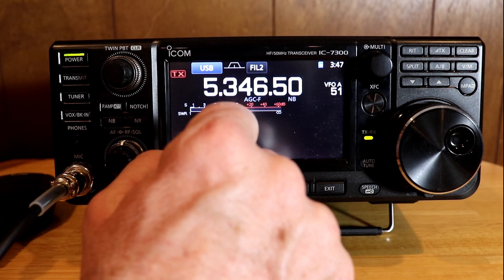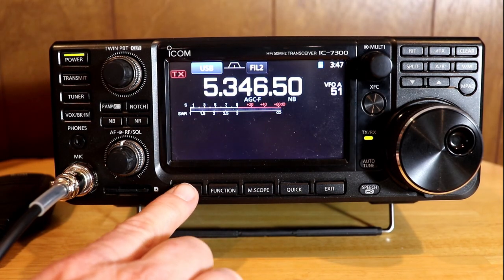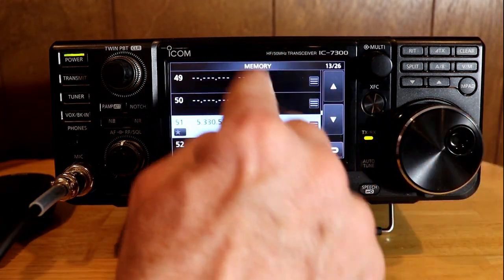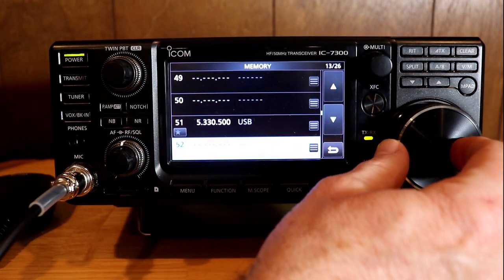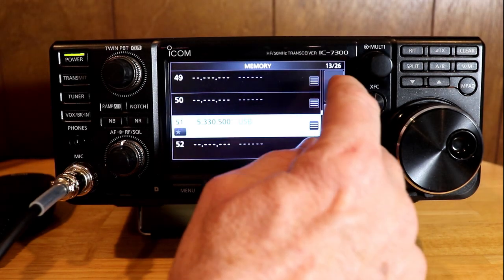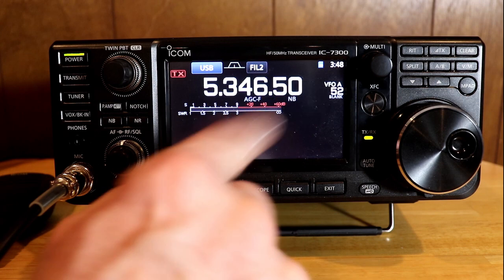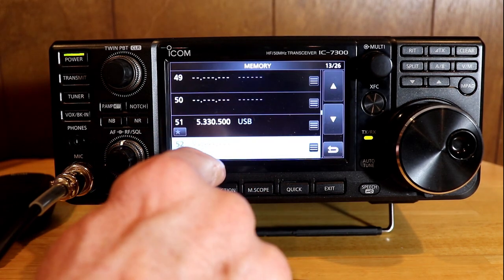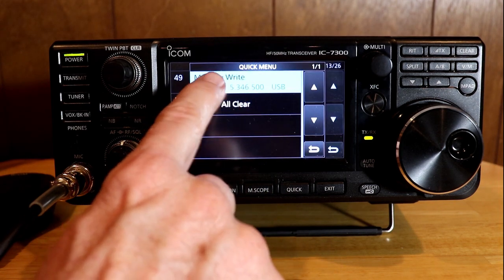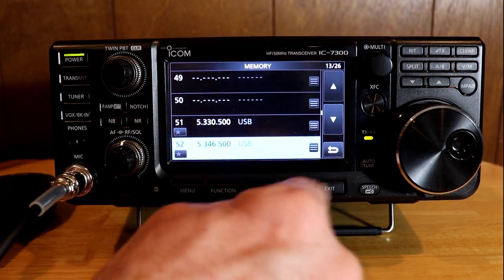You can also get to the memory menu by pressing the menu key, and then on the screen you can touch memory. Now we've got all the channels shown. You can see where I programmed 51. I can use the dial, rotate the multifunction knob, or use the arrows to go up and down. I can actually touch the frequency directly. If I press and hold for one second, it brings up a submenu asking if I want to write it. I say yes, write, confirm yes, and now it's entered that into memory 52.